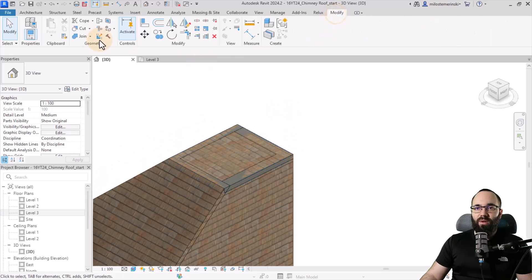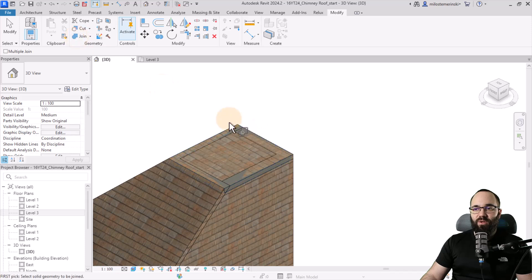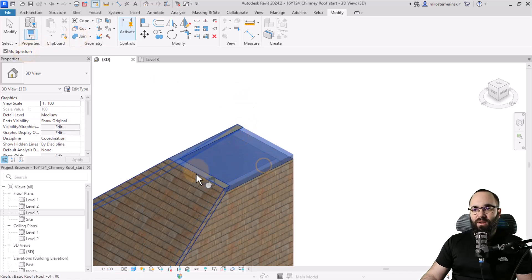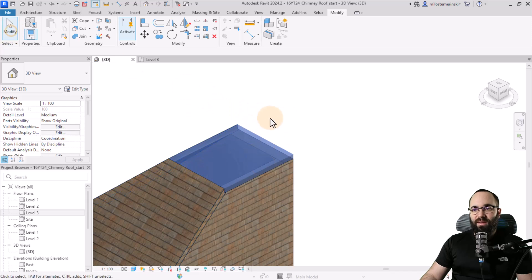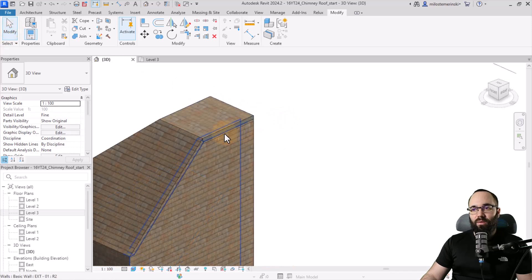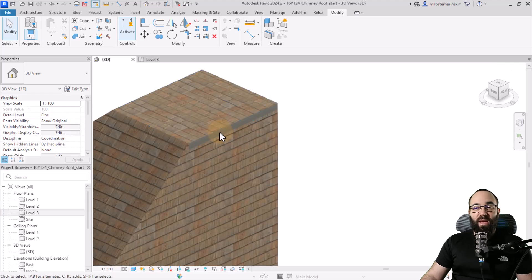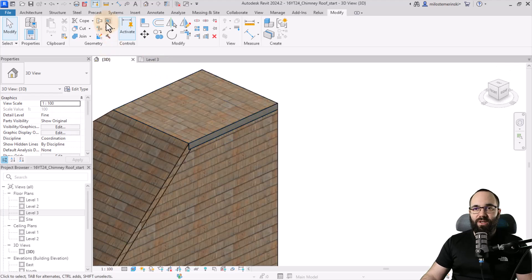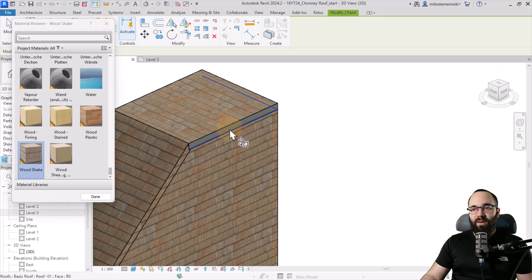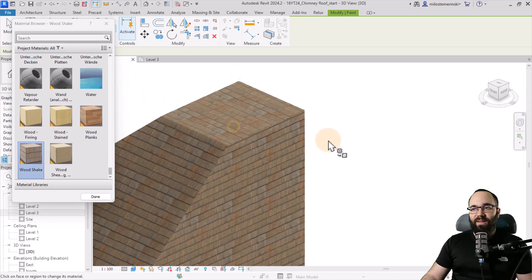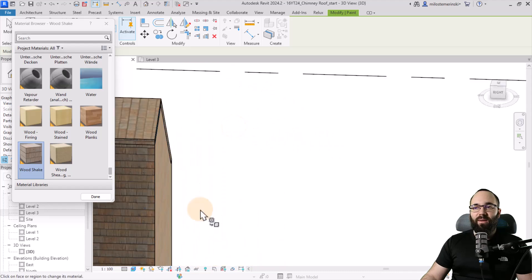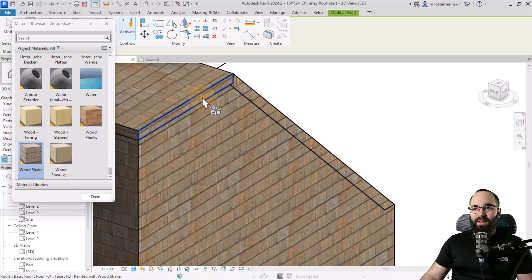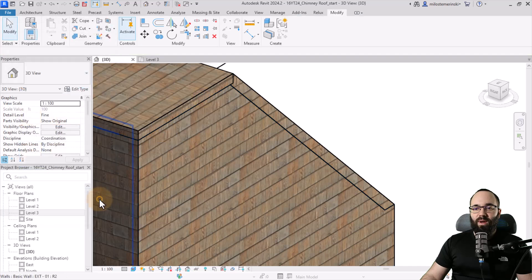And then you can also go to modify and use join geometry. Check on multiple join, select that roof, and then let's just join everything else to this little roof that we have created. And of course, we can fix these edges again by using the paint tool and applying the same material to these edges as well.